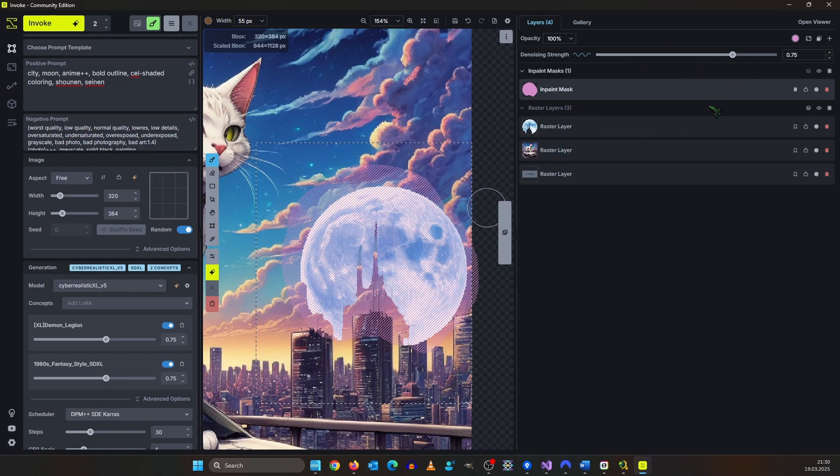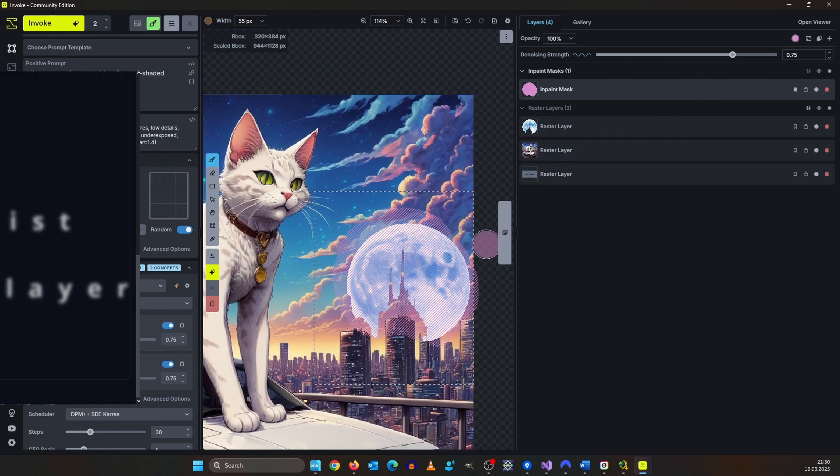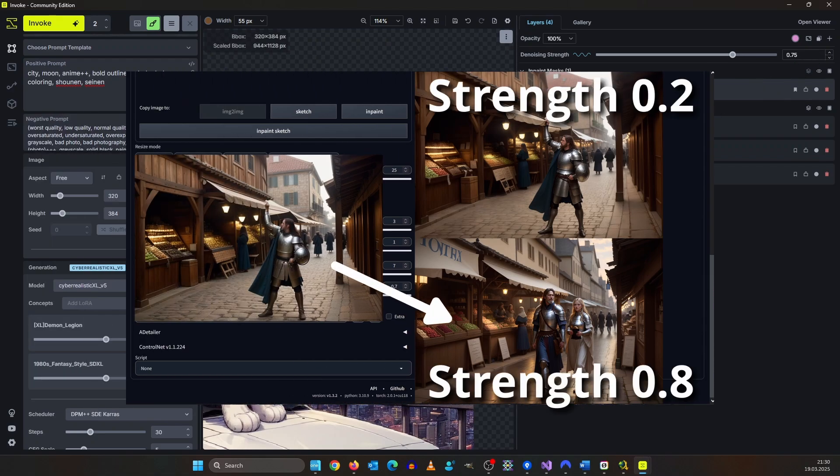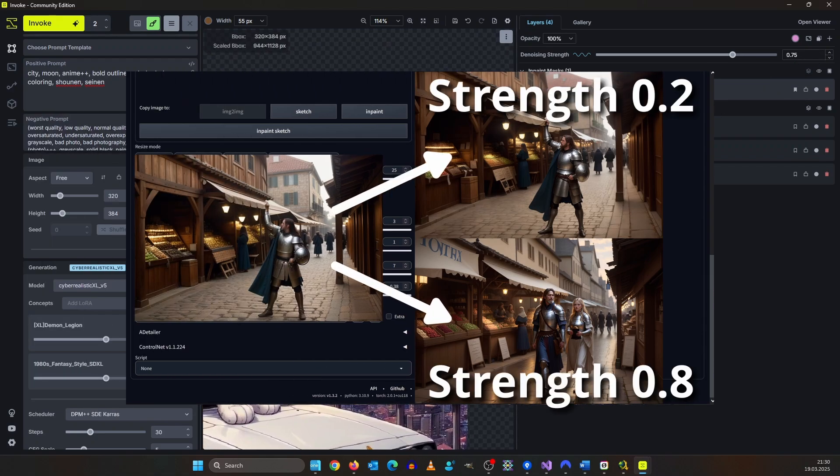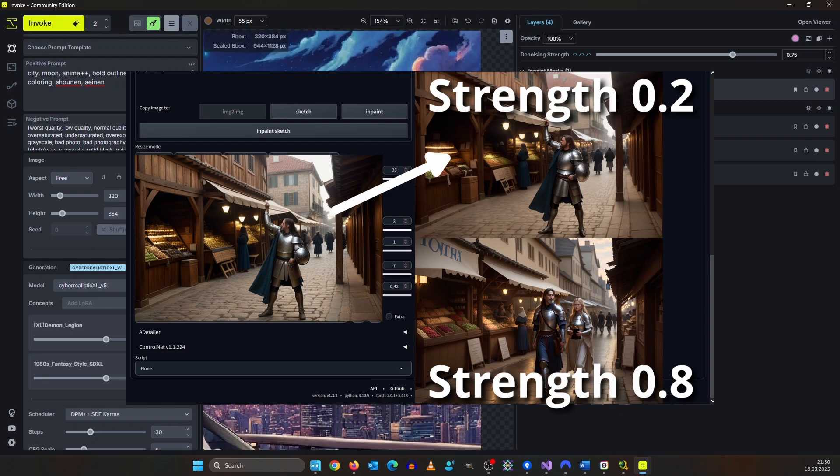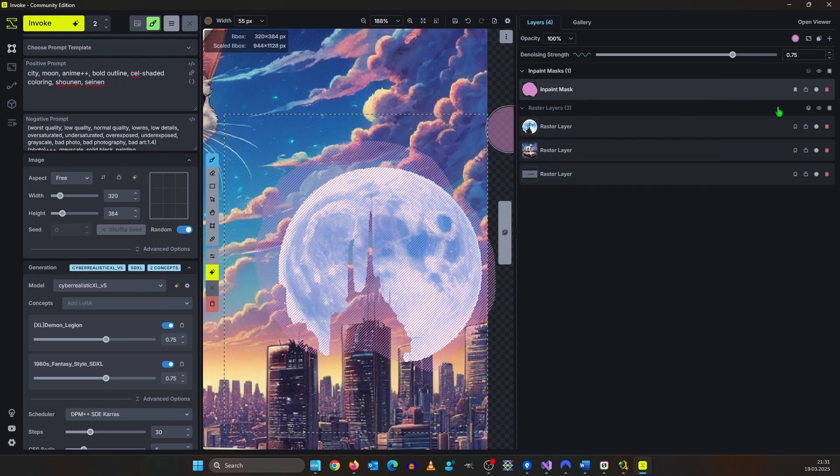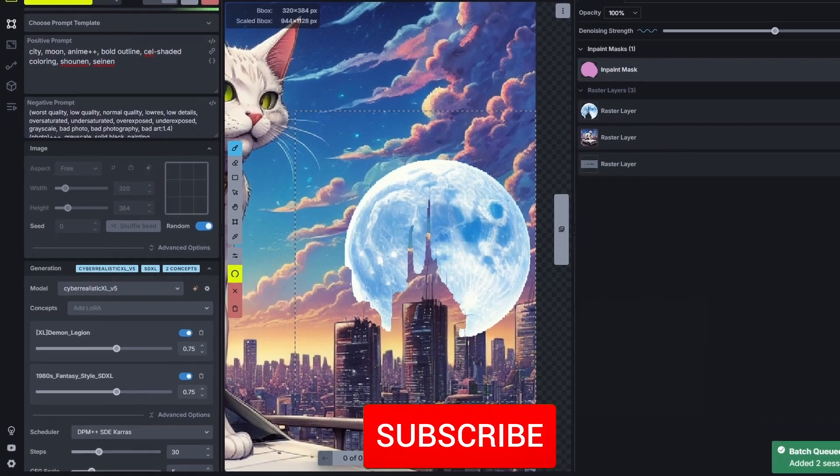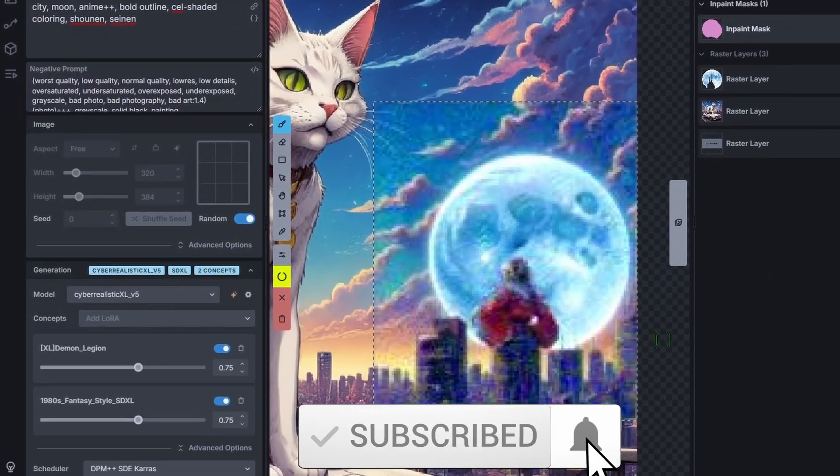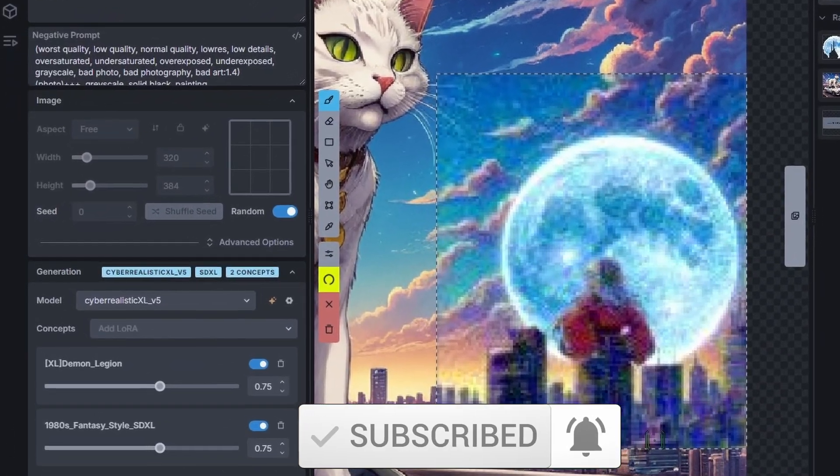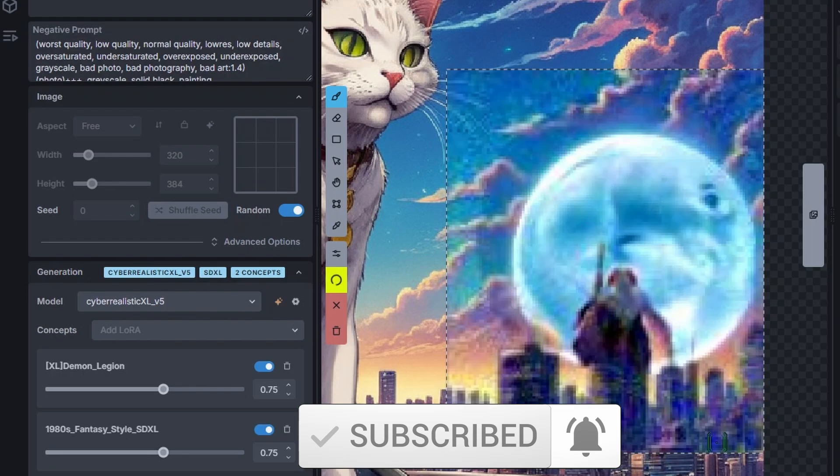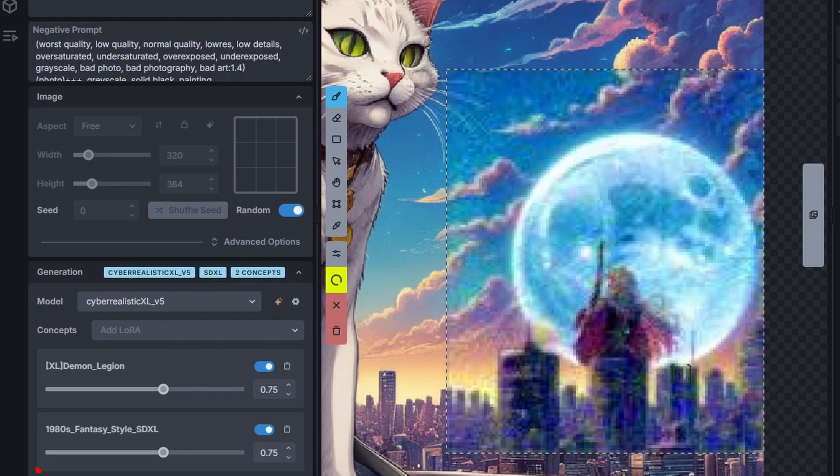For those of you who do not watch my videos on a regular basis yet. A low denoising strength means not much change in the image and a high denoising strength means go crazy. So for now we try 0.55 and let's see what it gives us. As you can see in this render he tries to get a person in here so we need to fix the prompt a little bit.